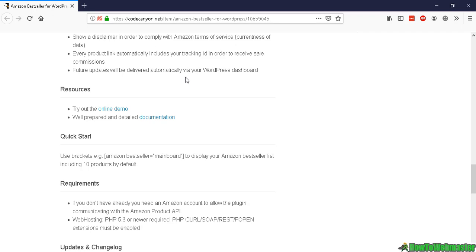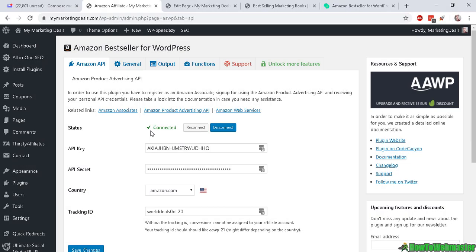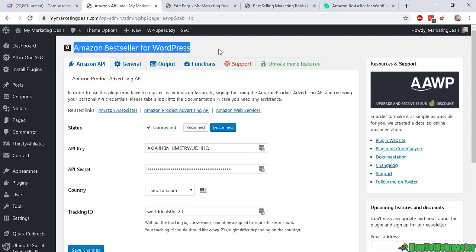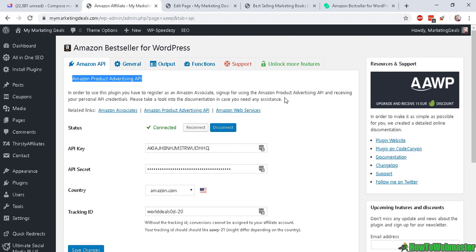And it supports international Amazon affiliates for these countries. And installing and setting this up is also very easy to do, so let me show you that. So here I am inside of my WP admin dashboard for my website, My Marketing Deals dot com.